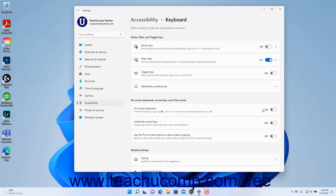To enable or disable always underlining the access keys in Windows 11 even when not holding down the Alt key on the keyboard, click the Underline Access Keys setting button's toggle switch to set it to the on or off position as desired.